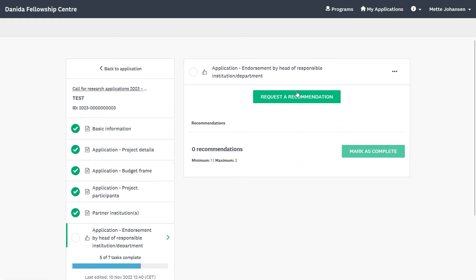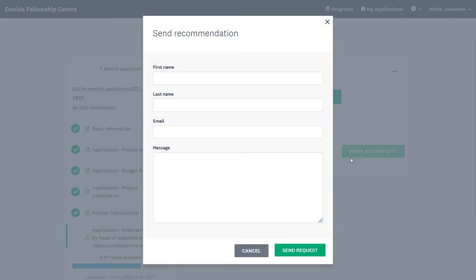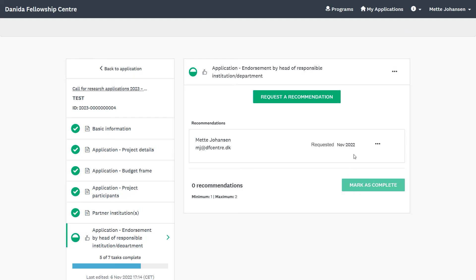Here the project coordinator must send a request for endorsement to the head of the responsible institution. Please disregard any mentioning of a recommendation — this task relates only to the endorsement by the head of the responsible institution. Once you have filled out the details, you click on Send Request. The head of the responsible institution will now receive a notification by email. As you can see, the request has now been successfully sent.